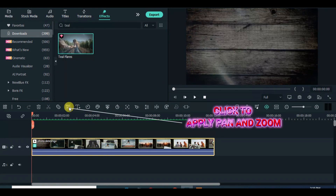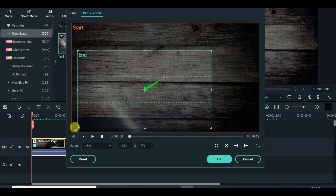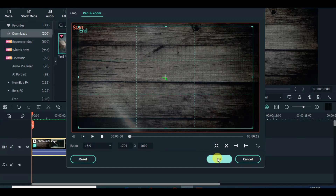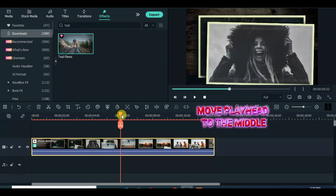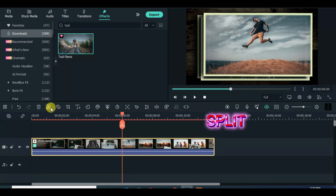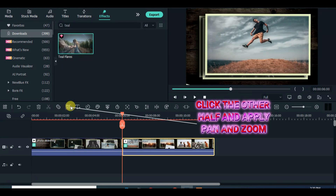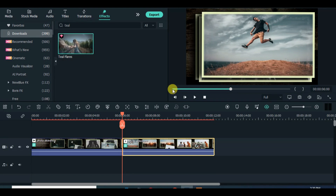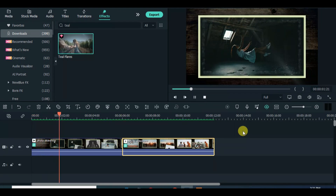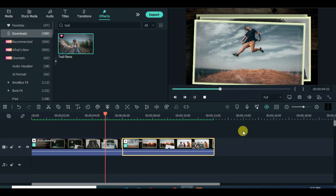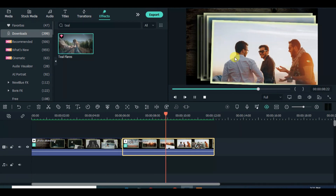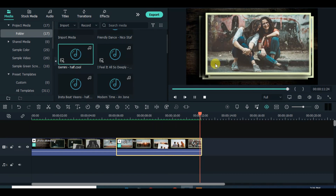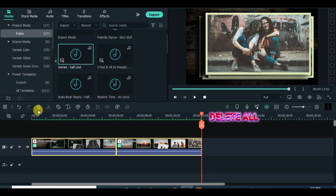Now apply pan and zoom accordingly. Then split in the middle and apply pan and zoom again on the other half accordingly. Export, delete everything on the timeline, import the file and drag to the timeline.